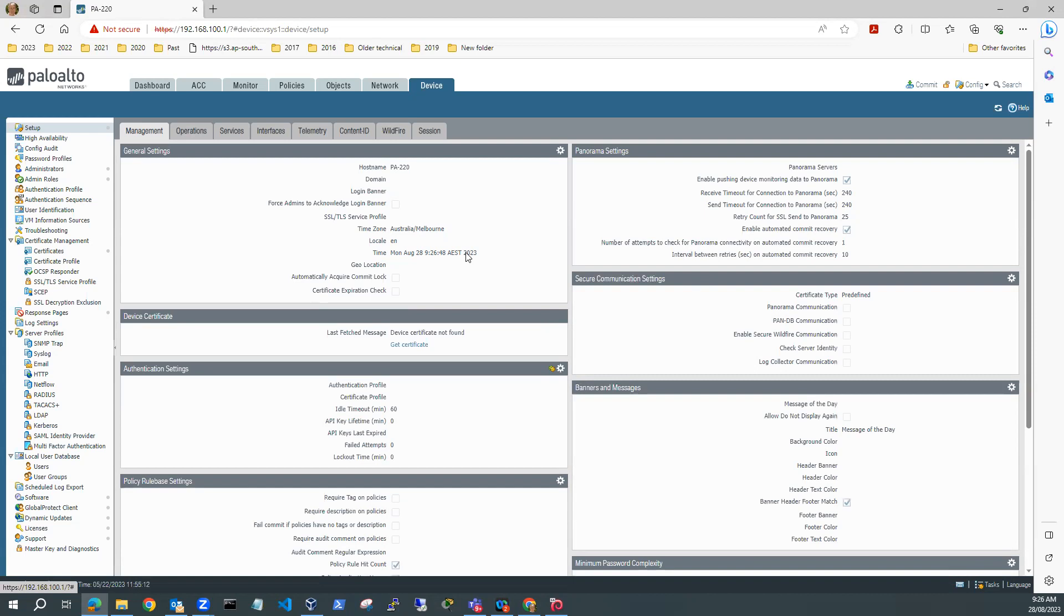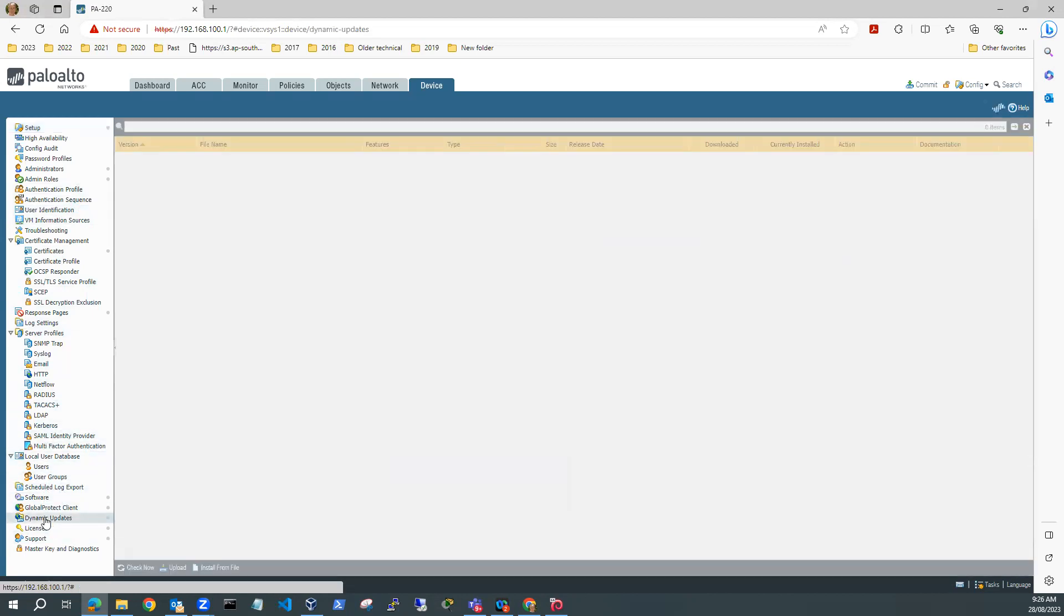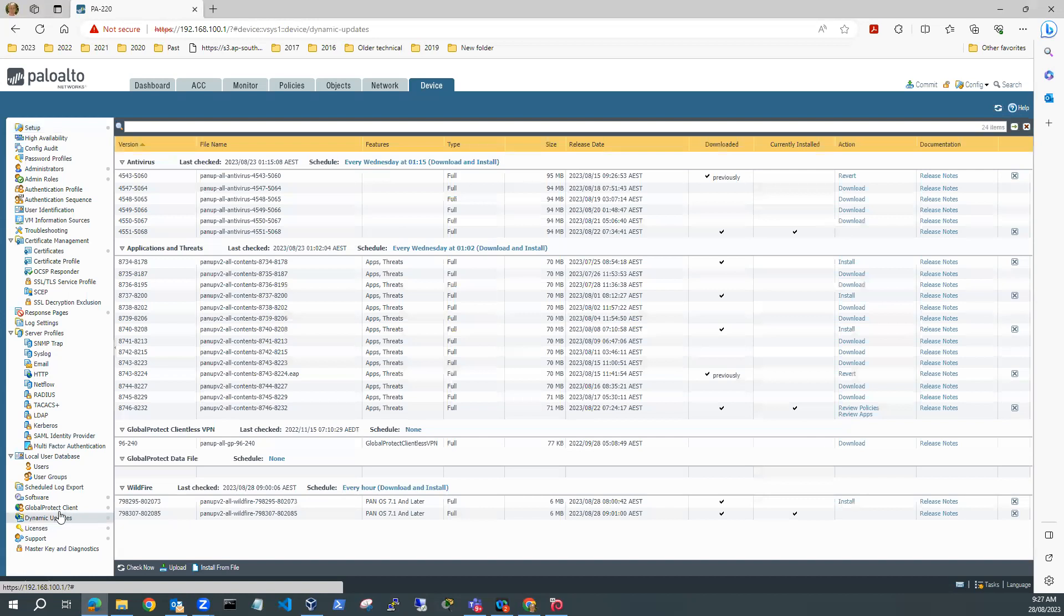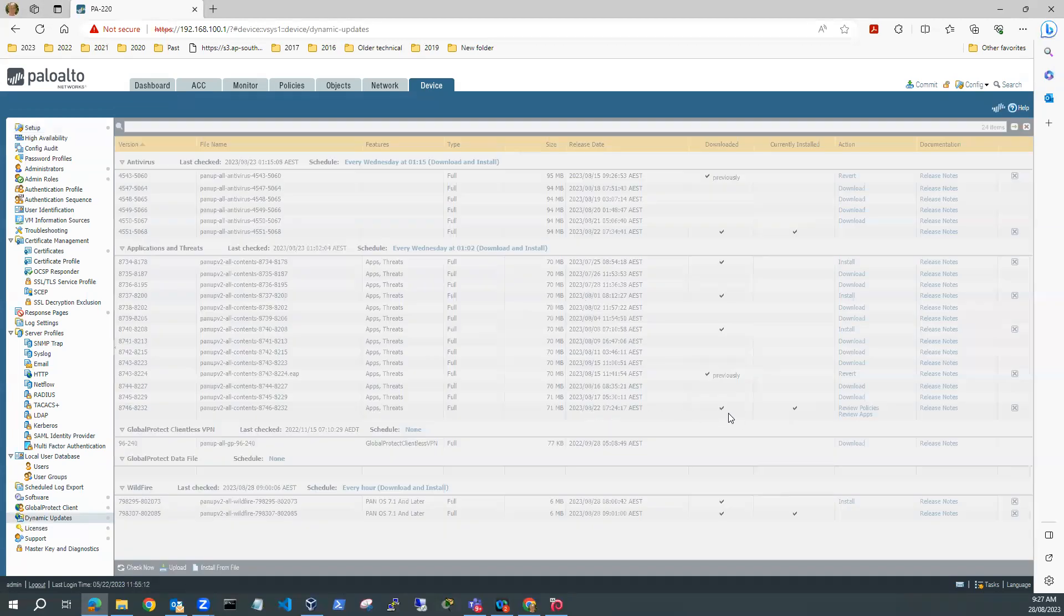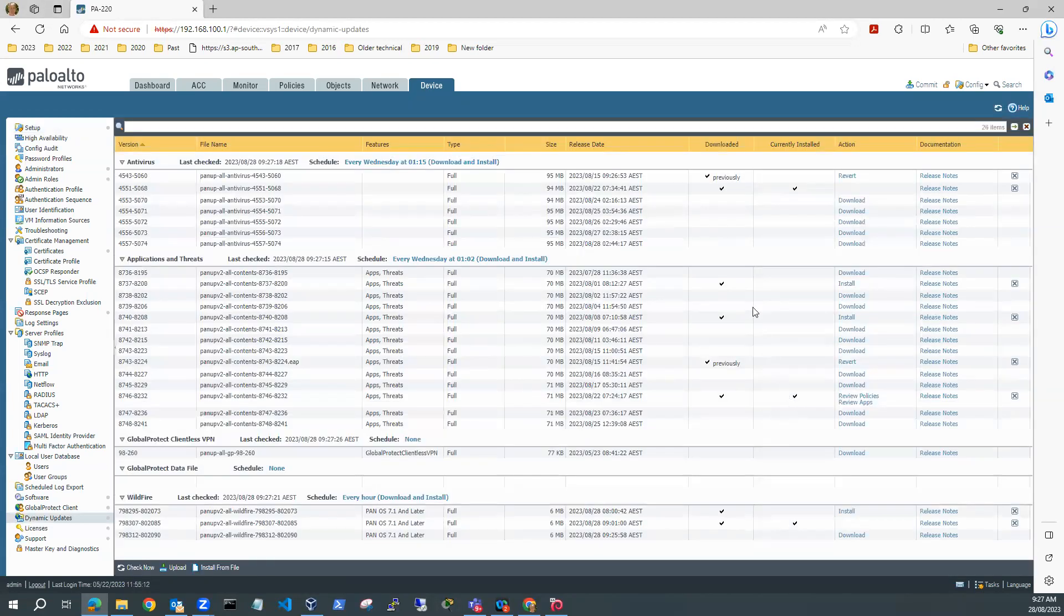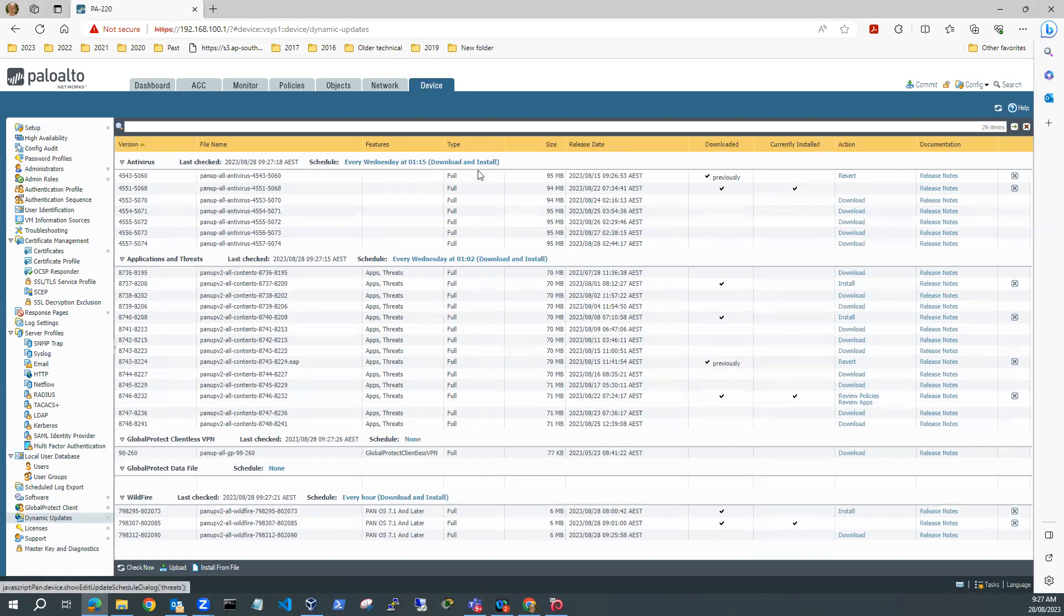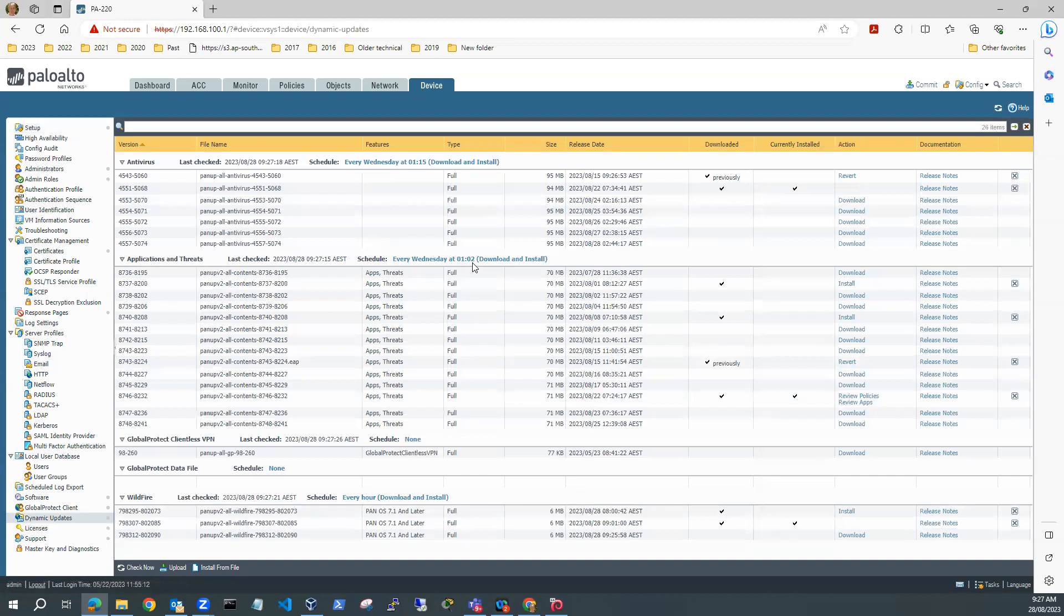The next thing I want to do is go to Dynamic Updates and check that I've got the latest AV. I can do a check now. You can see that the 22nd of the 8th was downloaded and currently installed. That's probably pretty close. And Applications and Threats, 22nd of the 8th downloaded and installed. There is a new one. That downloads every Wednesday at 102 and downloads and installs automatically. So that's close enough.